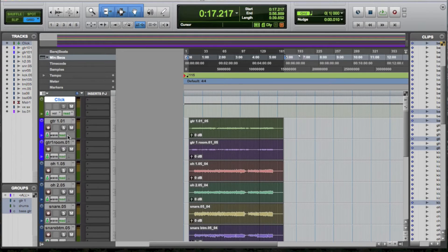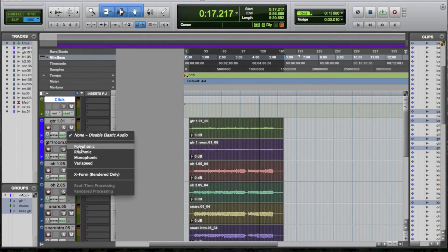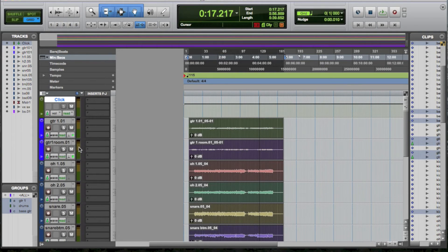Then enable Elastic Audio. I'm using Polyphonic for guitars, Monophonic for bass, and Rhythmic for drums.